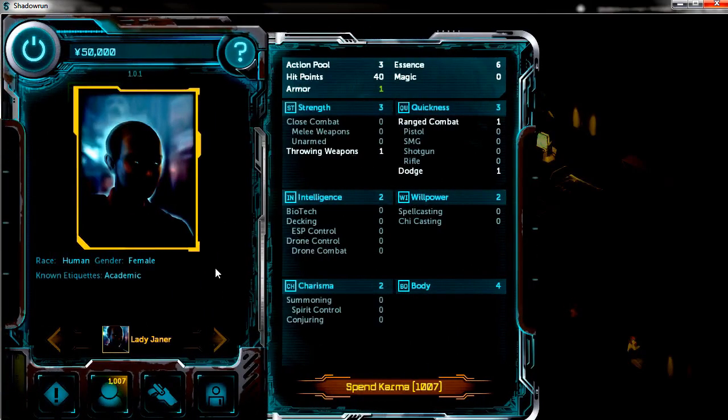Thank you very much for watching. I'm Pirate Dave. I hope you enjoy Shadowrun Returns. And thanks again.